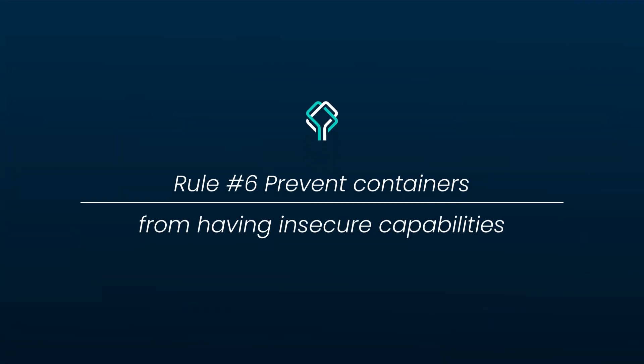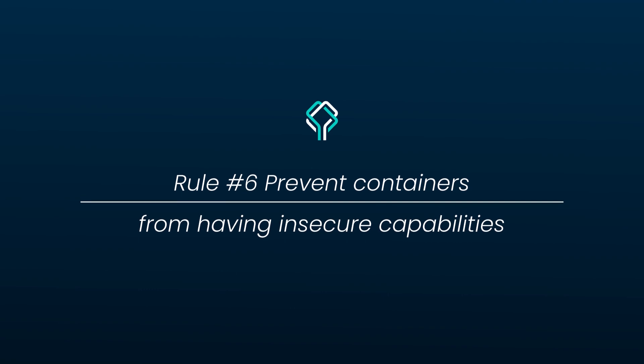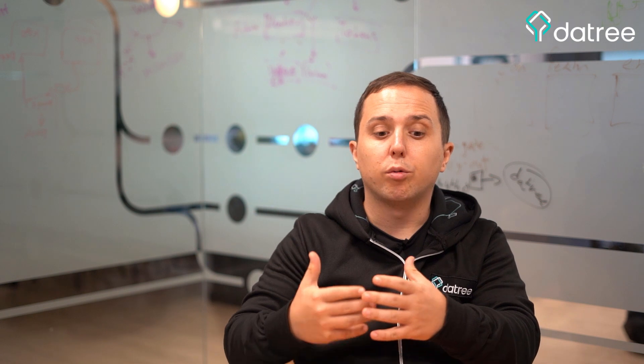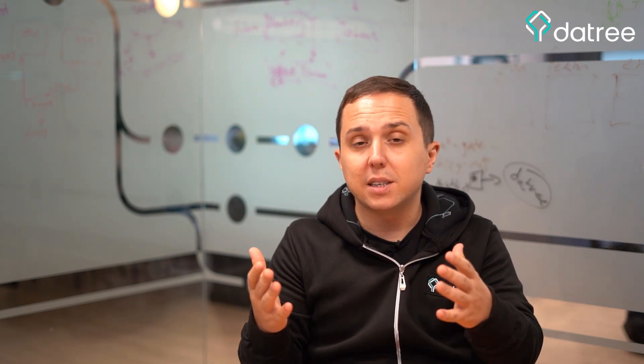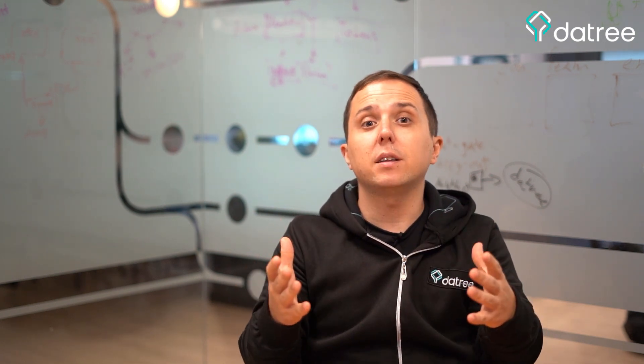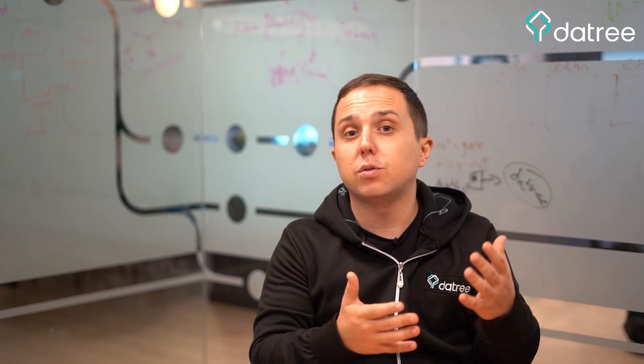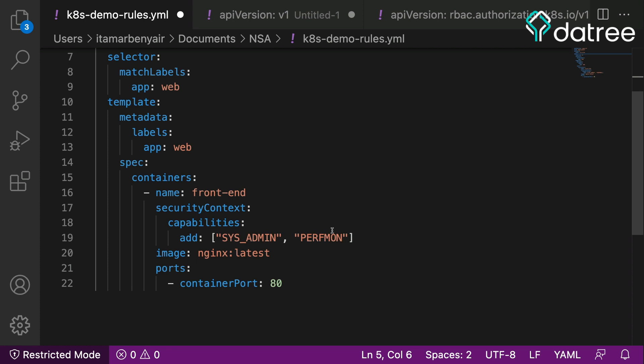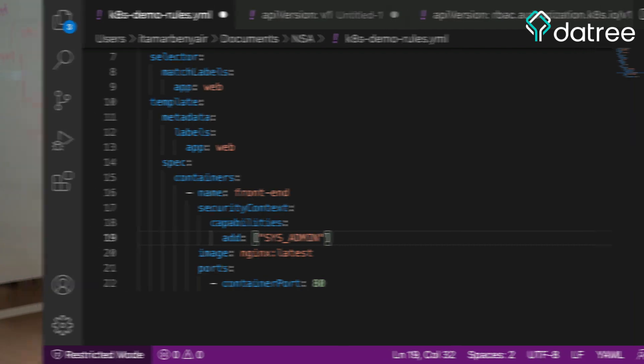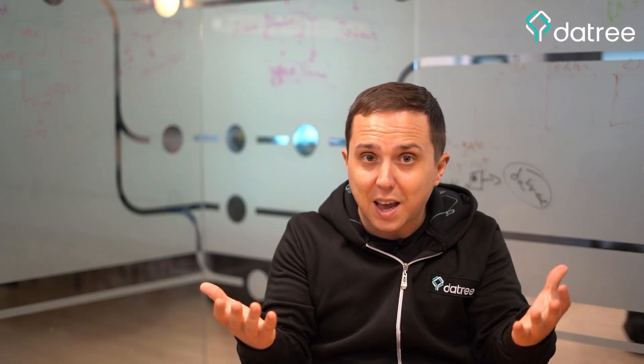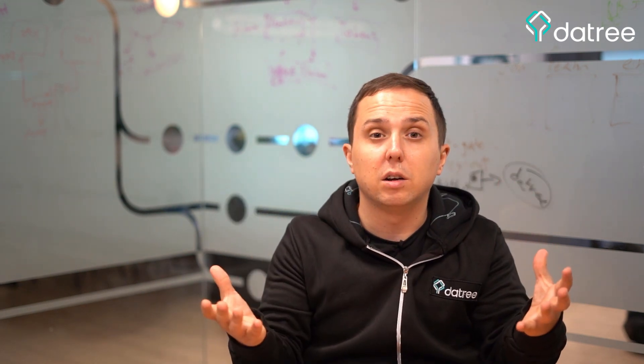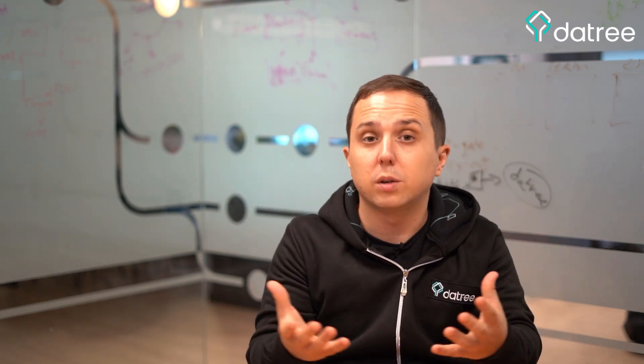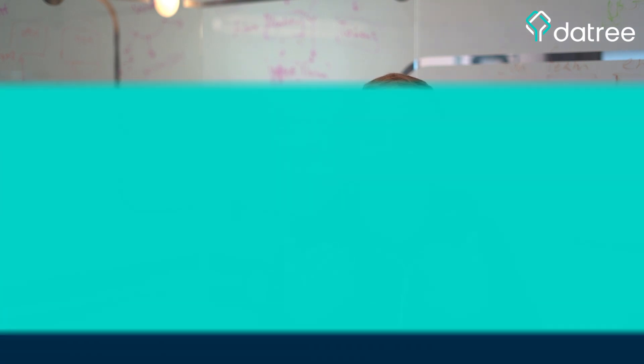Prevent containers from having insecure capabilities. So the NSA lists a set of security context capabilities that you should avoid from using. You can find the full list of capabilities in Datree's documentation. You should never use those permissions because if an attacker gains access to our containers and we allow those security context capabilities, they can escape from our container and they can go and access our host and we do not want that. So you should avoid from using those capabilities.